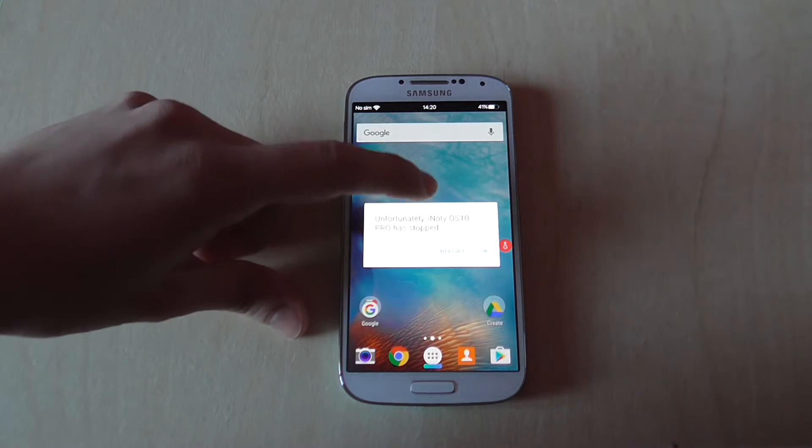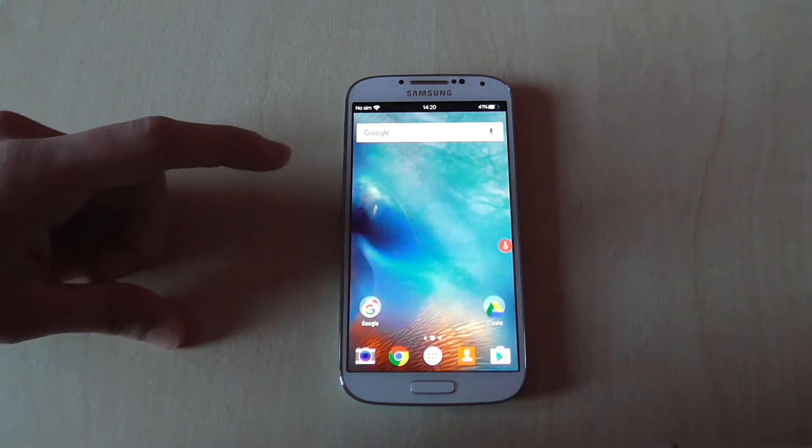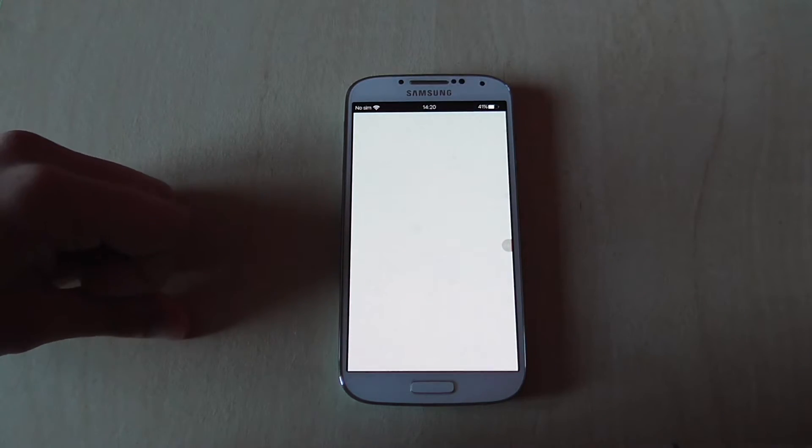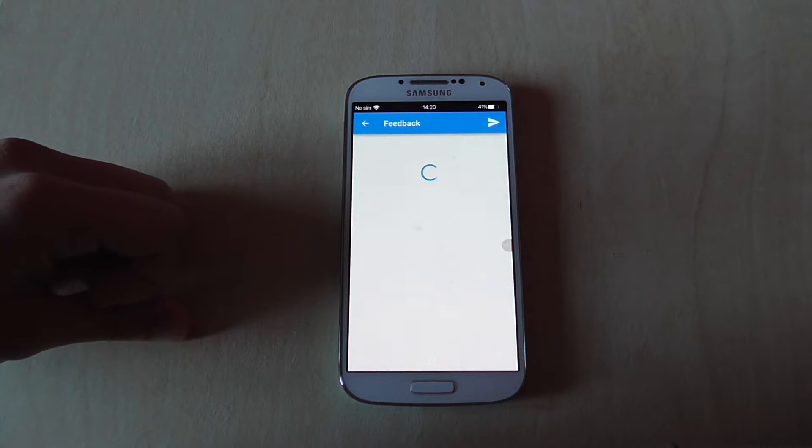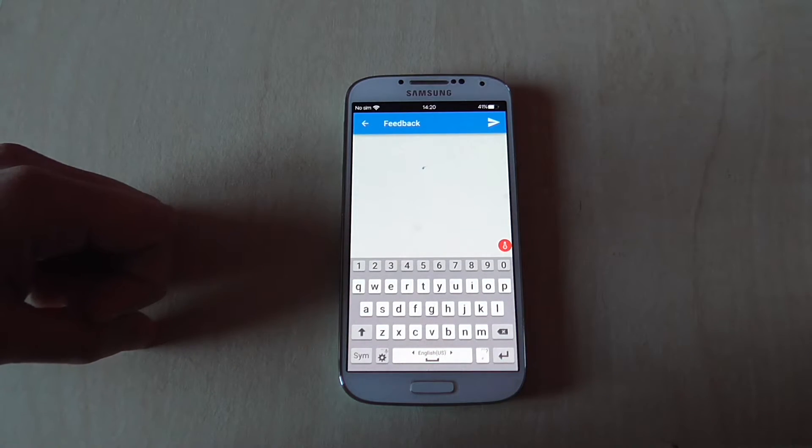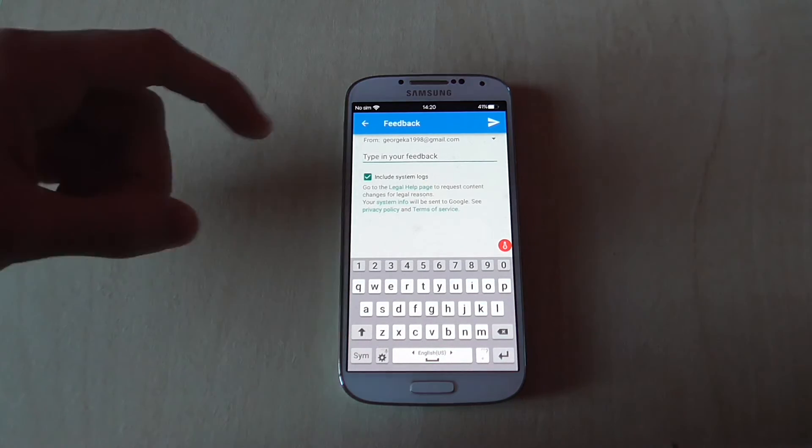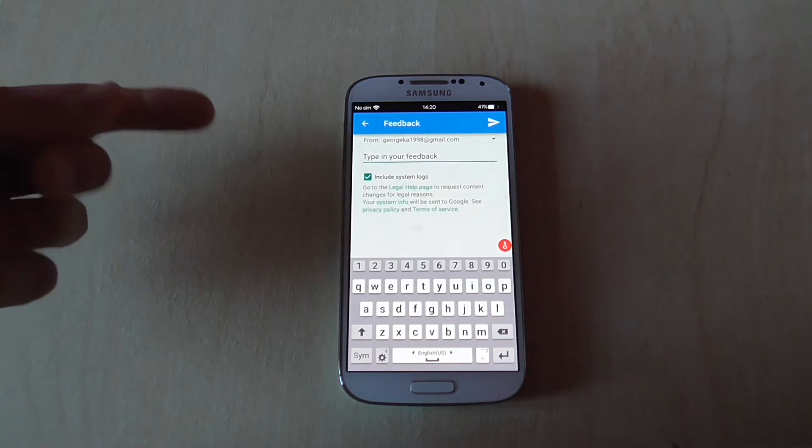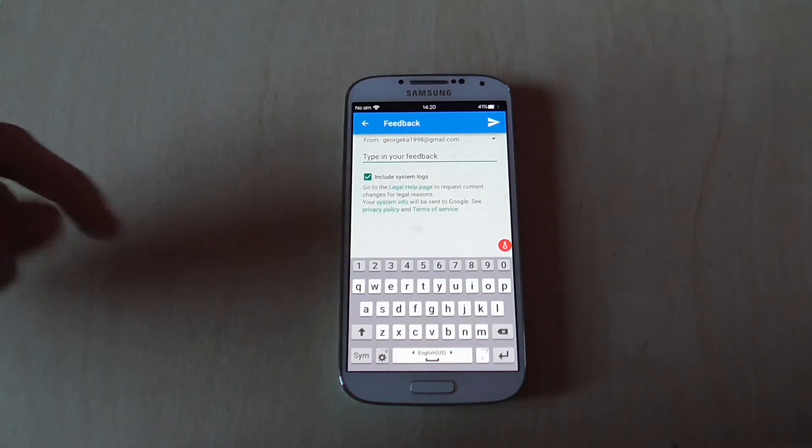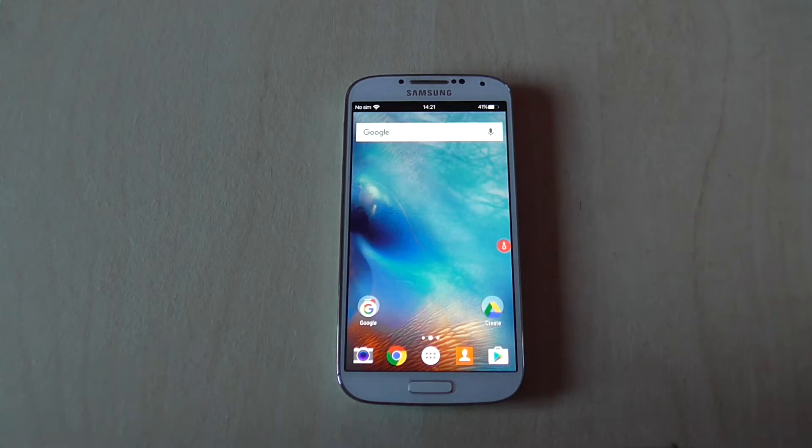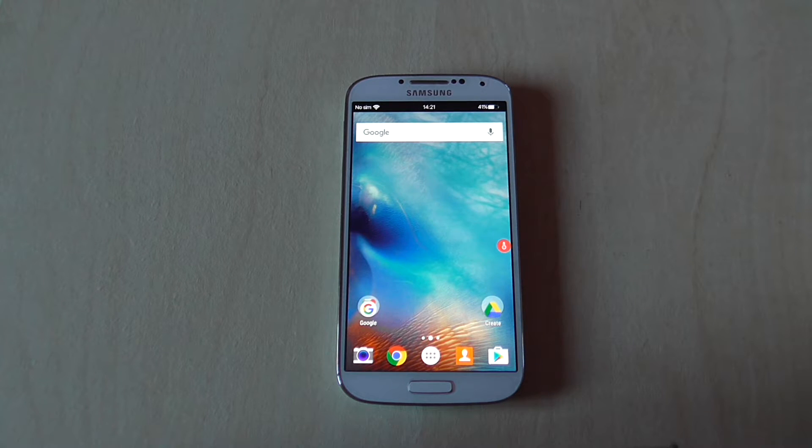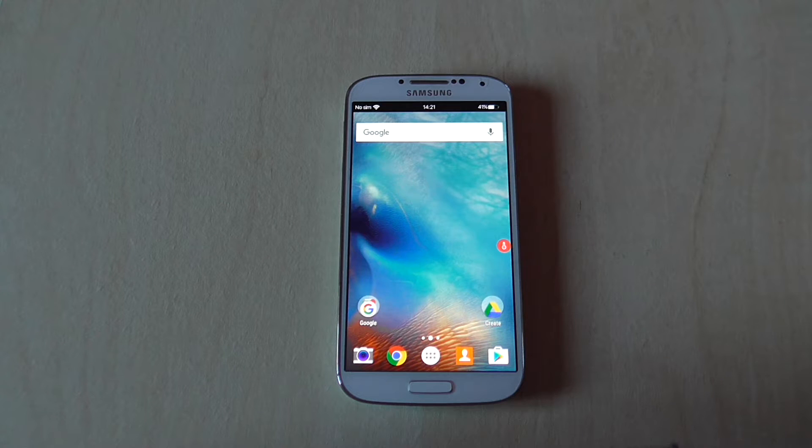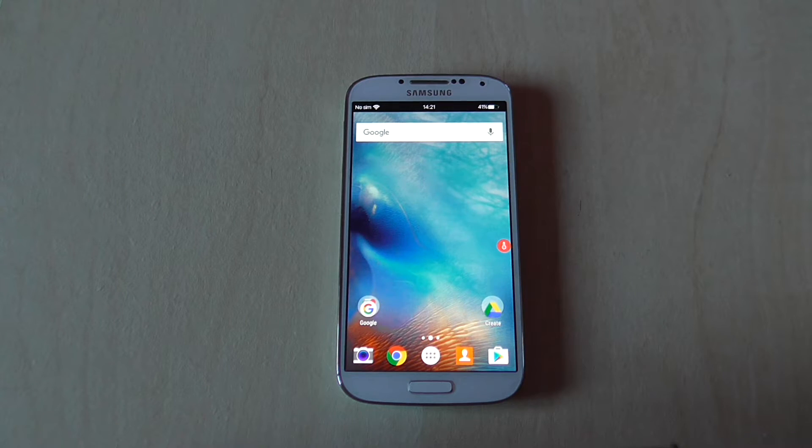First, you can click Report to send a report to the developer. Type what you did in the app and send it - this is how feedback is done. Hopefully the developer will read your feedback and fix the issue.